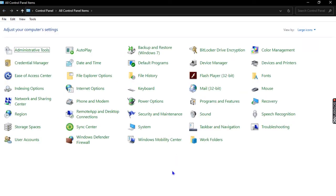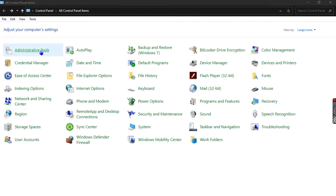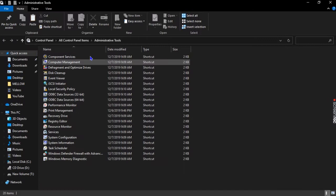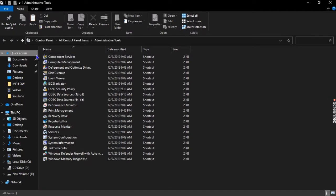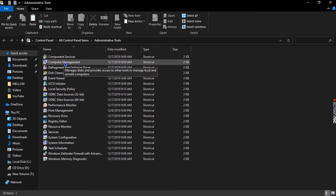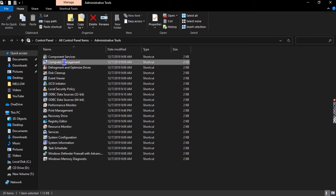After the Control Panel, we're going to come to Administrative Tools. After left clicking on Administrative Tools, we are going to come to Computer Management.